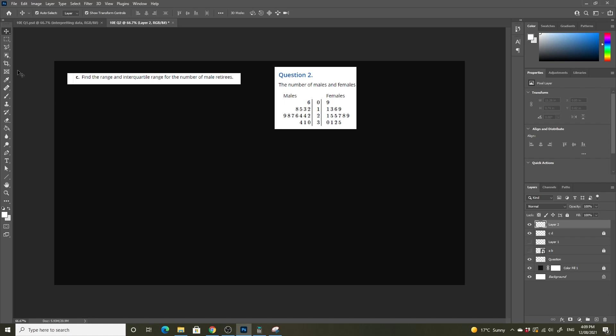For parts C and D, we're looking at the range and interquartile range of our little stem and leaf plot here.